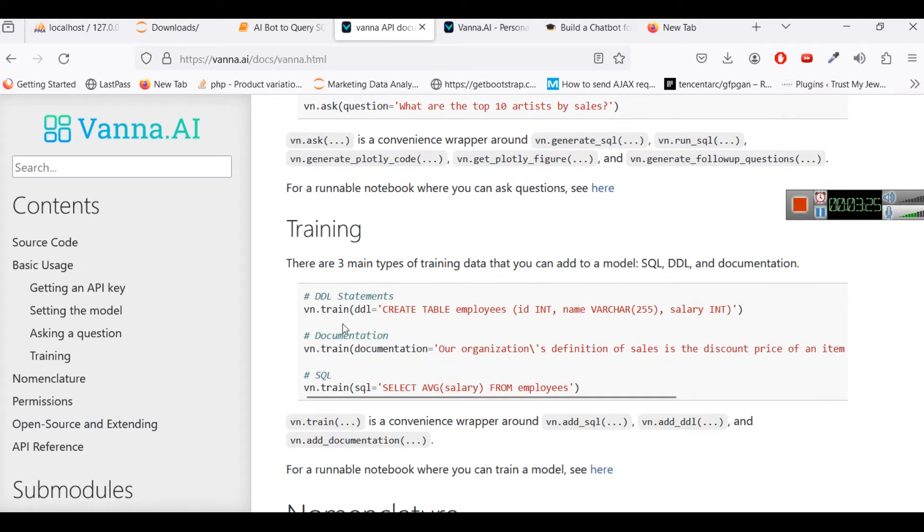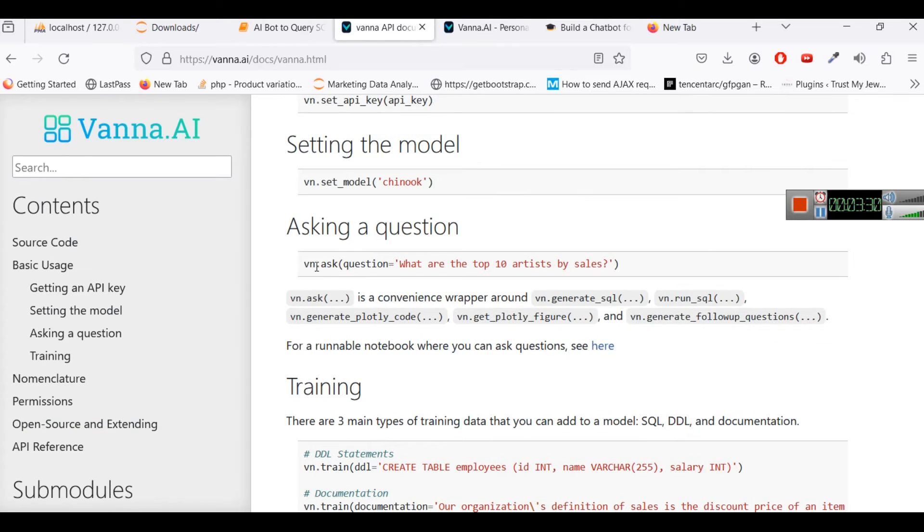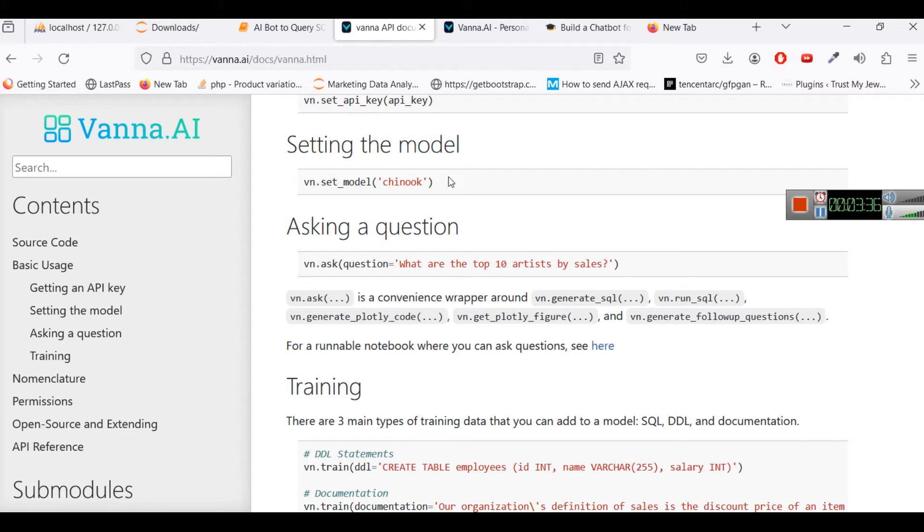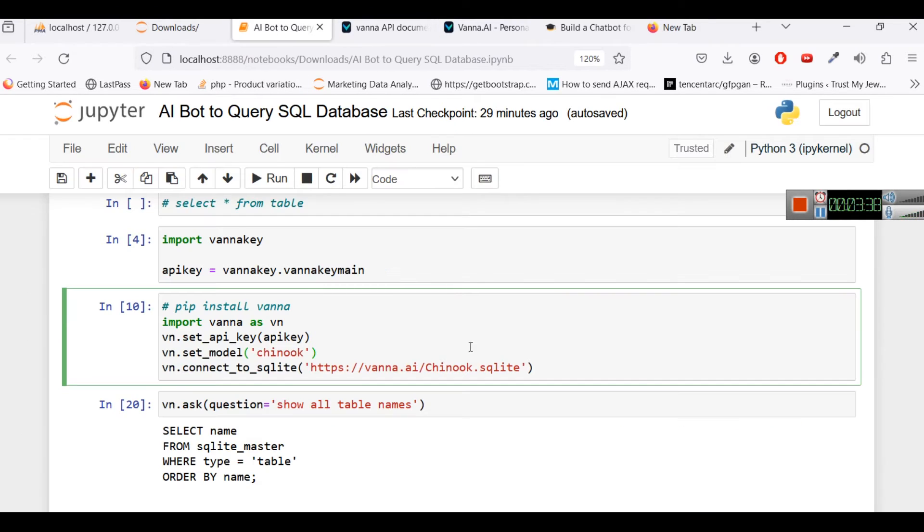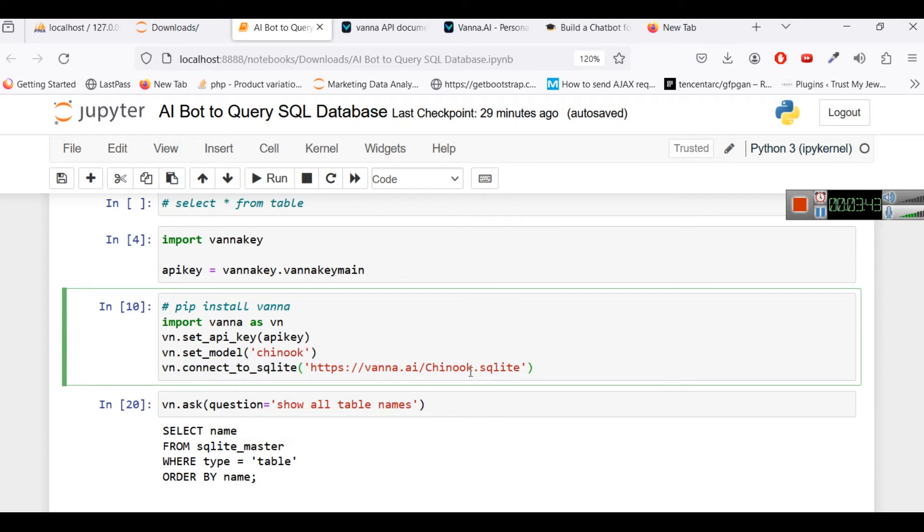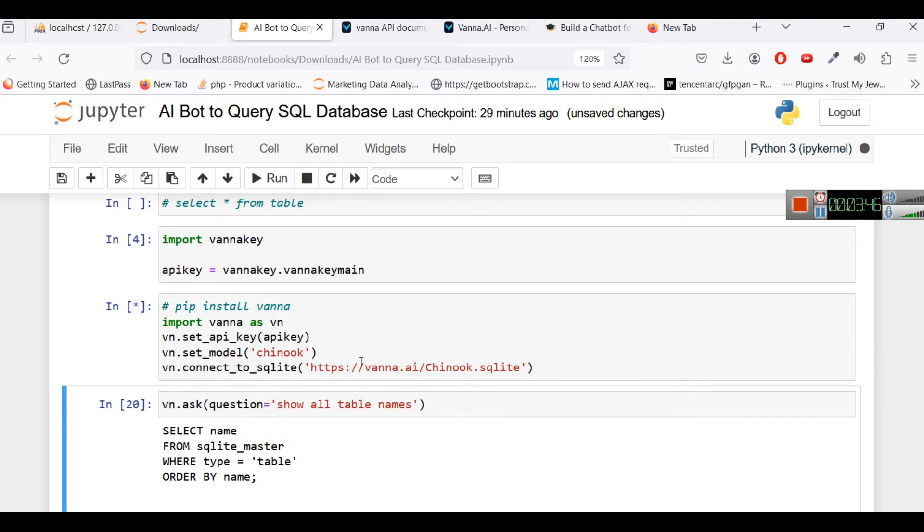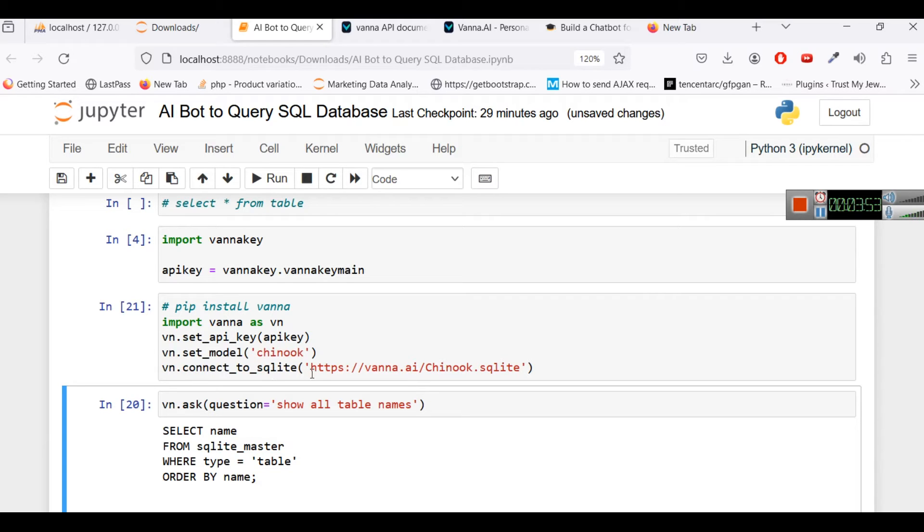Suppose you want to create a table so create table employee, this is the training step. So first of all what we are going to do is we will ask some questions. For that we will connect with a sample database and here we will connect to the sqlite database which is chinook.sqlite. So this particular code will set your API key, select your model as chinook and it will connect to sqlite, a sample database.